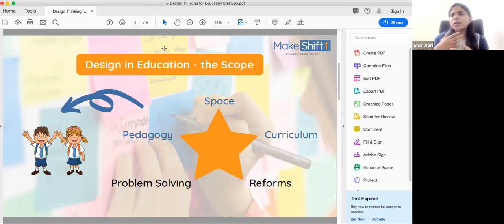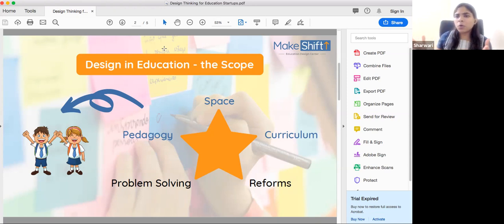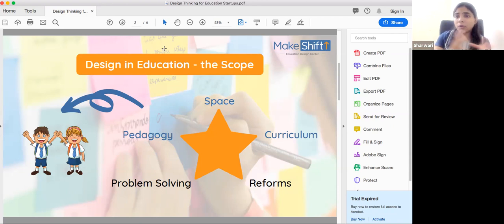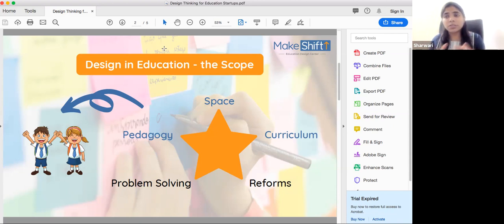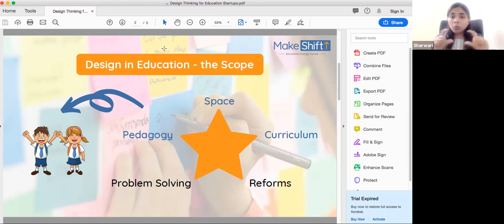There is ample scope in curriculum, technology, and pedagogy spaces.